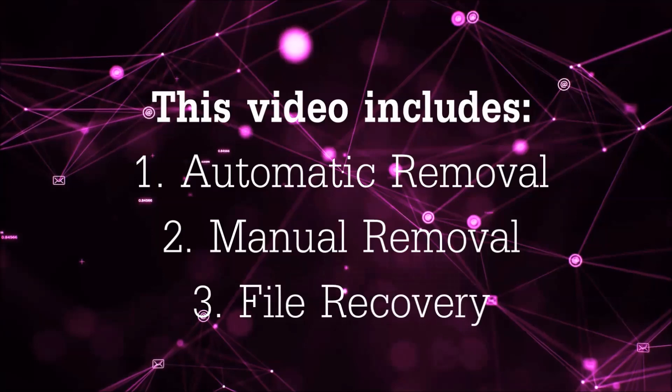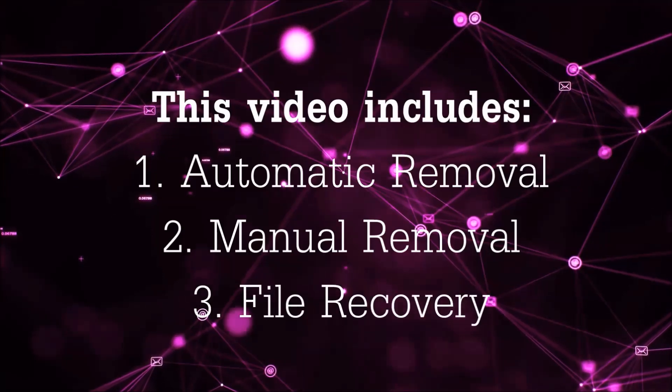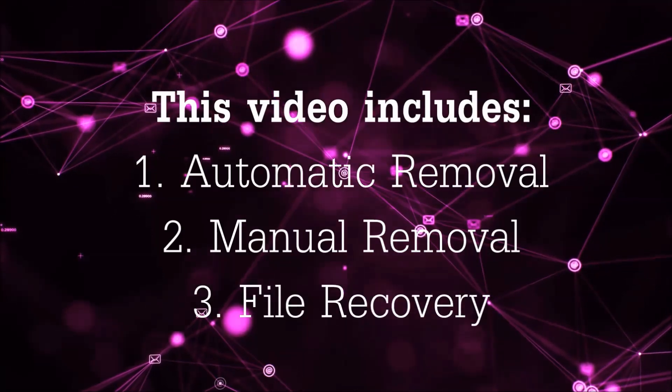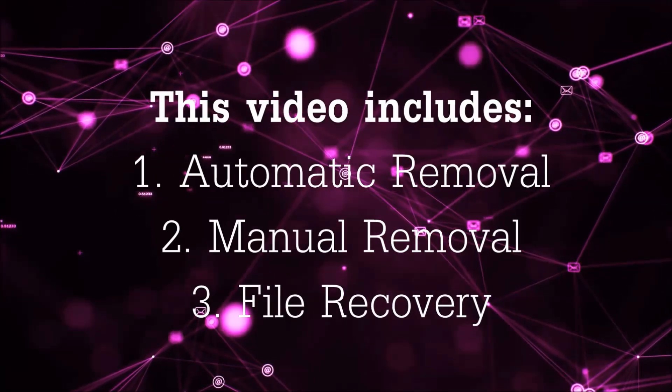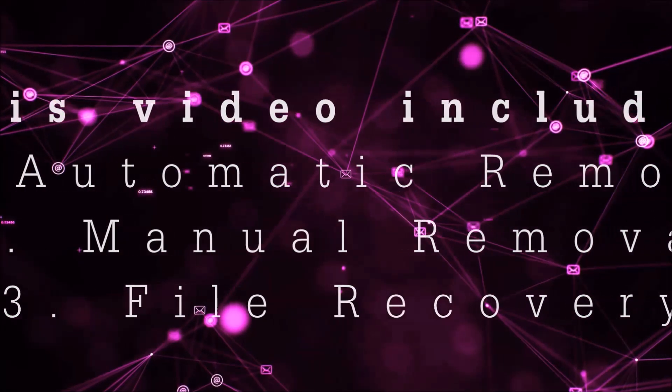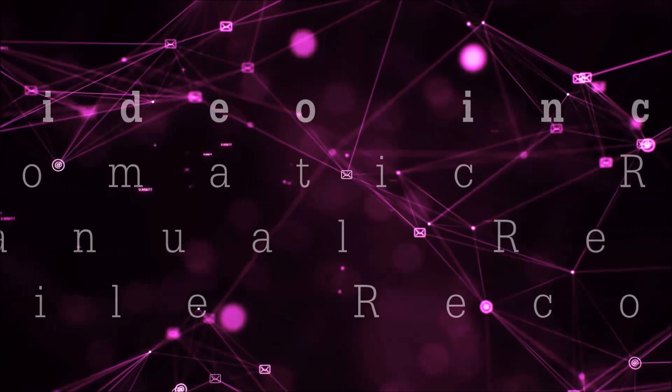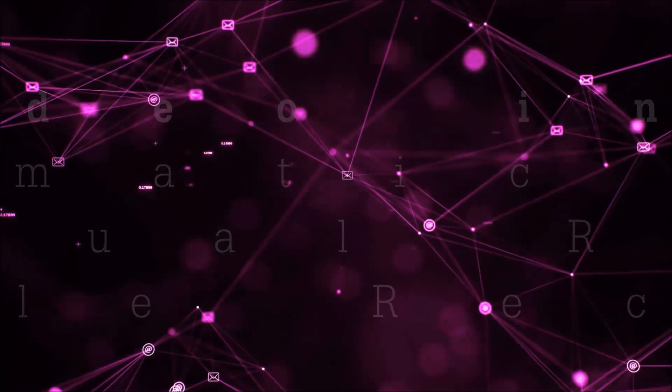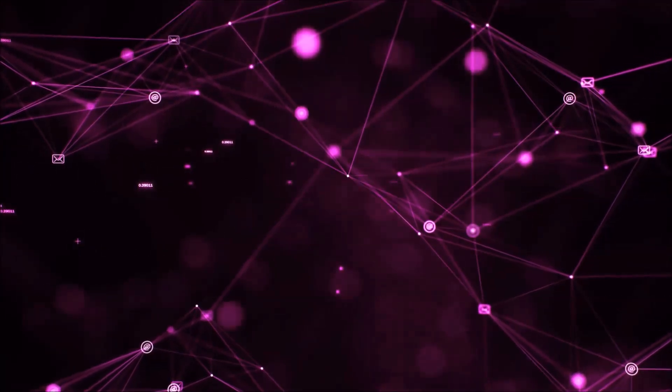This video is going to include three parts: automatic removal, manual removal, and I'm going to show you some file recovery methods that you can use to try and get your files back.